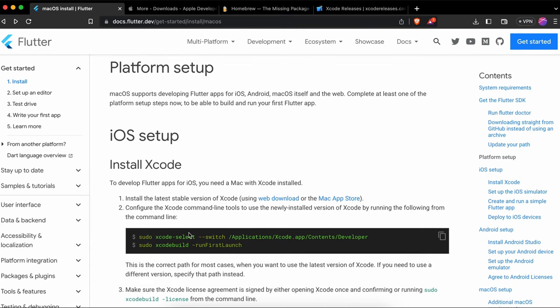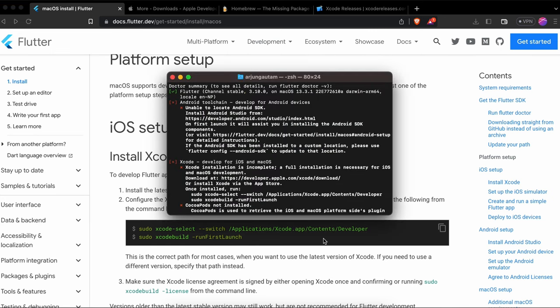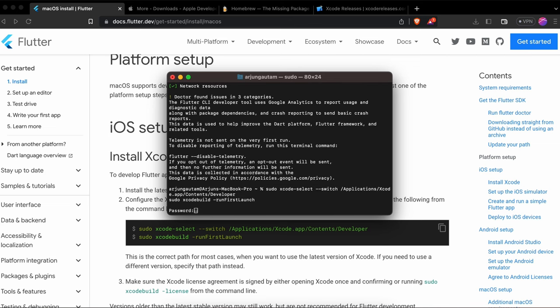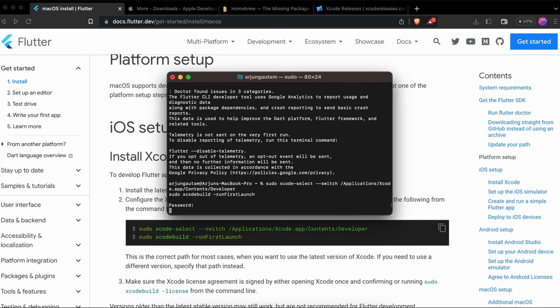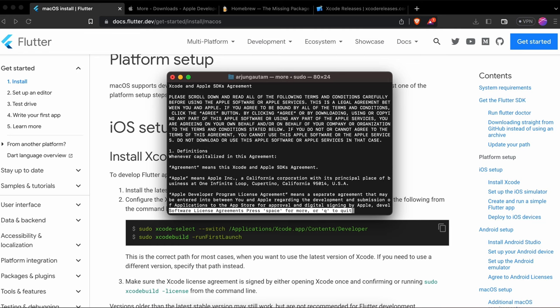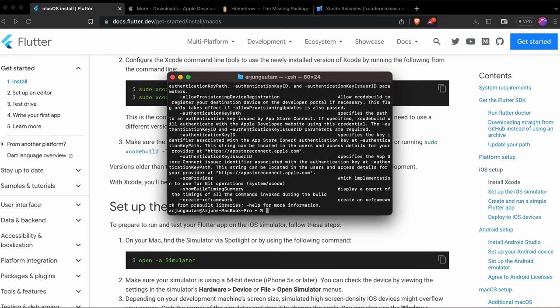Before launching the simulator, run the two commands shown in the documentation. Copy them, go to the terminal, paste using Command+V, enter your Mac password and press enter. This installs everything necessary for running the simulator. Press Q and enter when prompted — this should complete the setup.